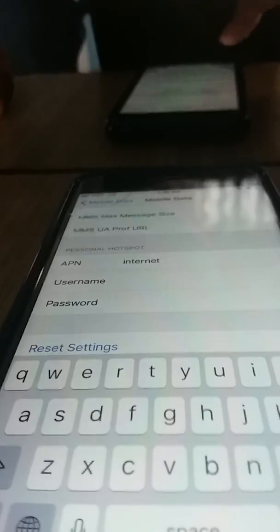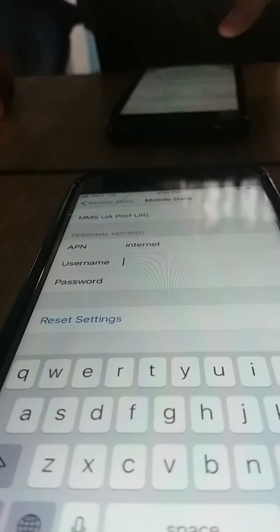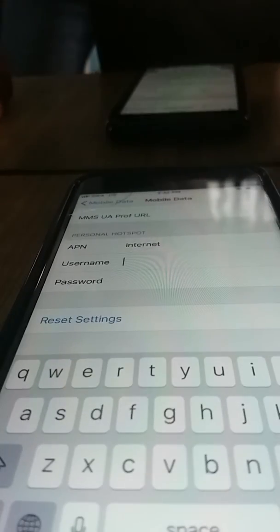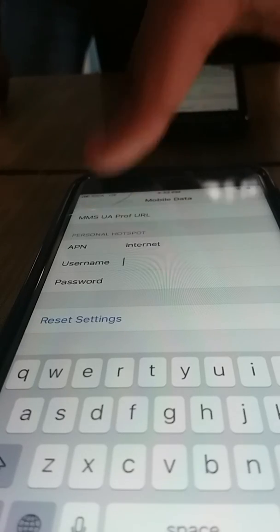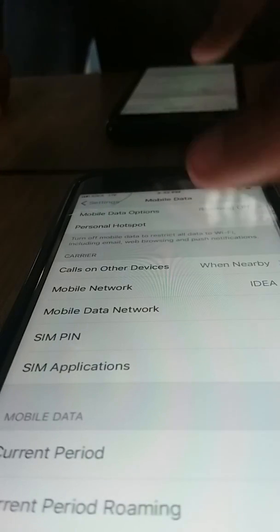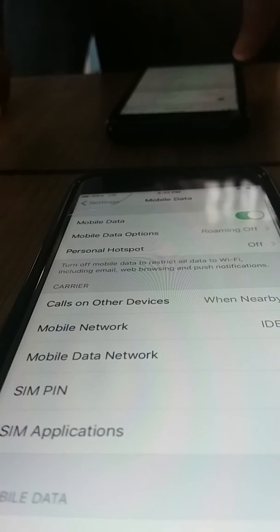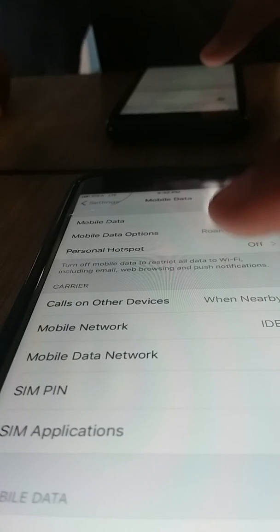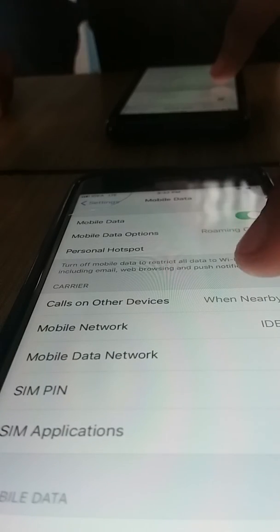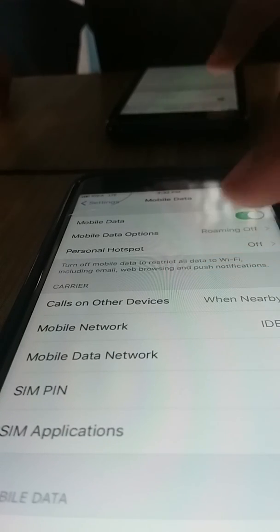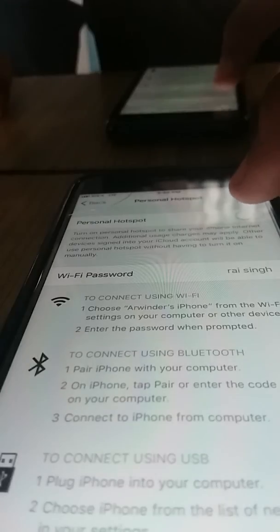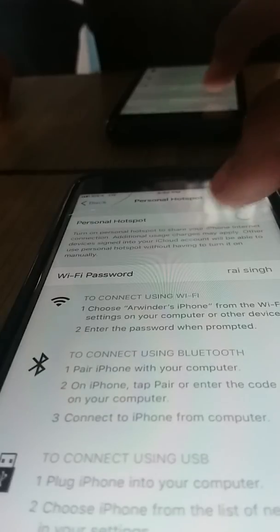After filling the APN as "internet", get back to the Mobile Data settings. After some time, you will see the Personal Hotspot option appear, and then you will be able to tap on it.